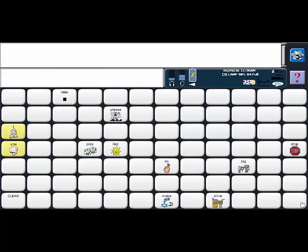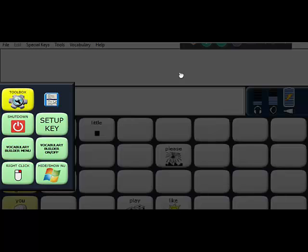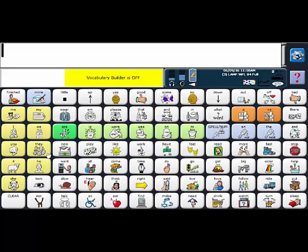Once you're done with your bubbles activity you're going to want to reveal all of the words just because you know this small set of words is not going to be enough for someone to communicate from across a day. So to turn vocabulary builder off you're going to say vocab builder off.